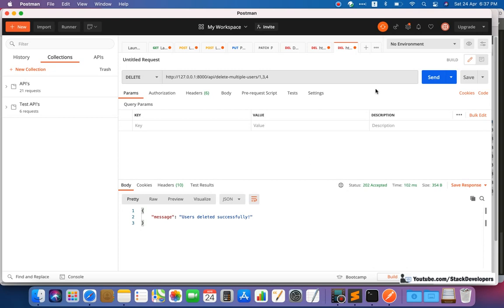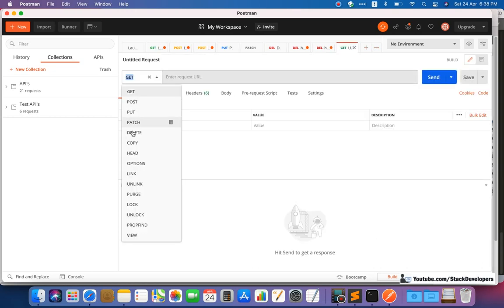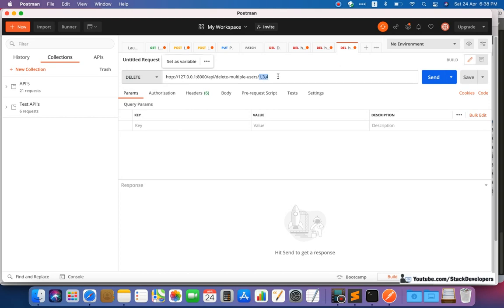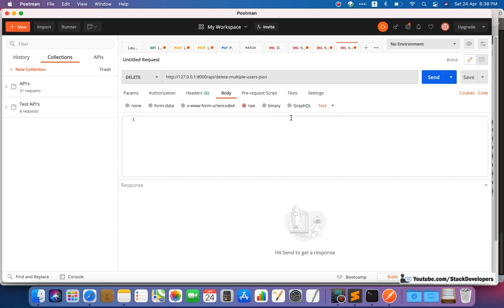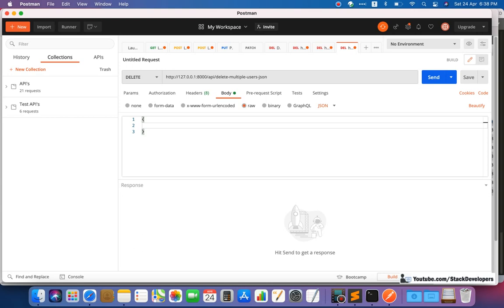Now we are going to delete multiple records using a JSON array. Sometimes data we want to remove comes in as a JSON array, not just for users but for other data too. I'll copy this API and create a new one called 'delete multiple users JSON'. This time we'll send the IDs in a JSON array in the request body.